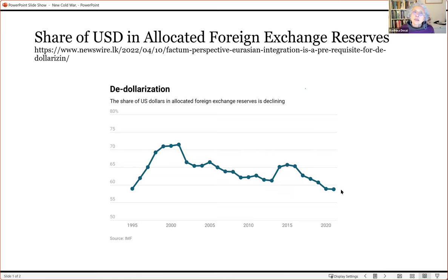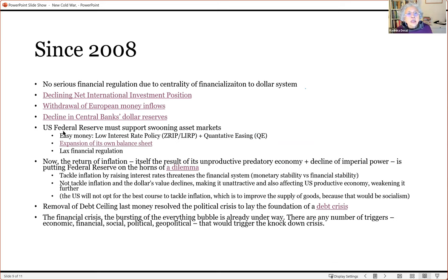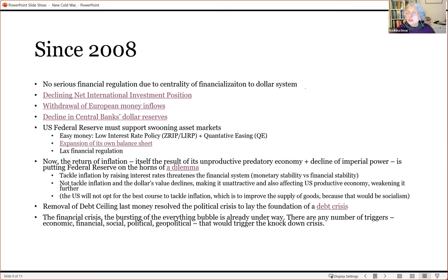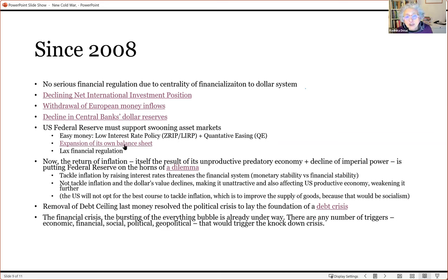There is also a decline in the USD share of central bank foreign exchange reserves. In order to continue financialization and keep inviting money into the dollar system, the US has been running an easy money policy — allowing people to borrow cheaply to invest in asset markets, keeping asset markets going up. This includes zero or low interest rate policy and quantitative easing, where the US Federal Reserve buys illiquid assets from the financial system and gives cash in return. These policies have kept the casino going.